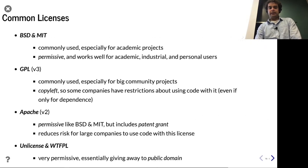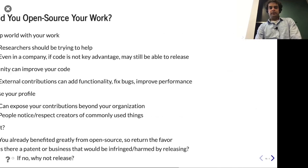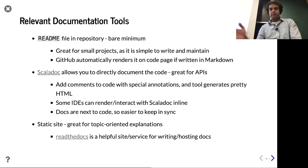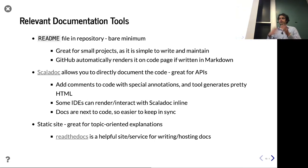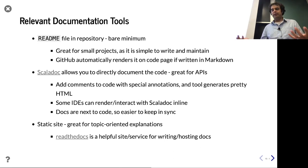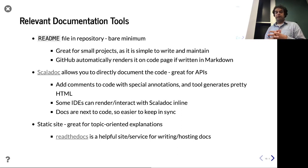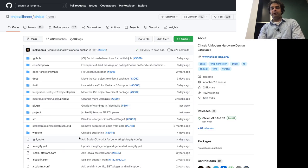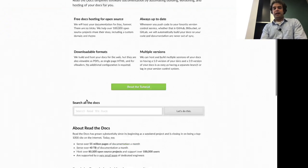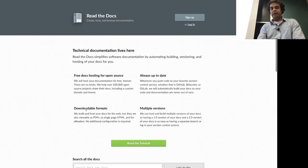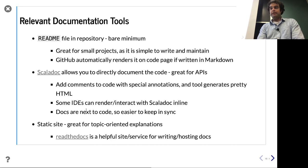In terms of where to host documentation: READMEs are automatically rendered on GitHub, easy. For ScalaDoc or static site generators, you need somewhere to host it — in the modern era it's not too hard to find web space. There's a popular site called Read the Docs, which you may have used for other projects. It hosts static documentation and encourages a certain style that's arguably very readable. Questions or comments on documentation? Is there any project someone wants to shout out for especially good or bad documentation?